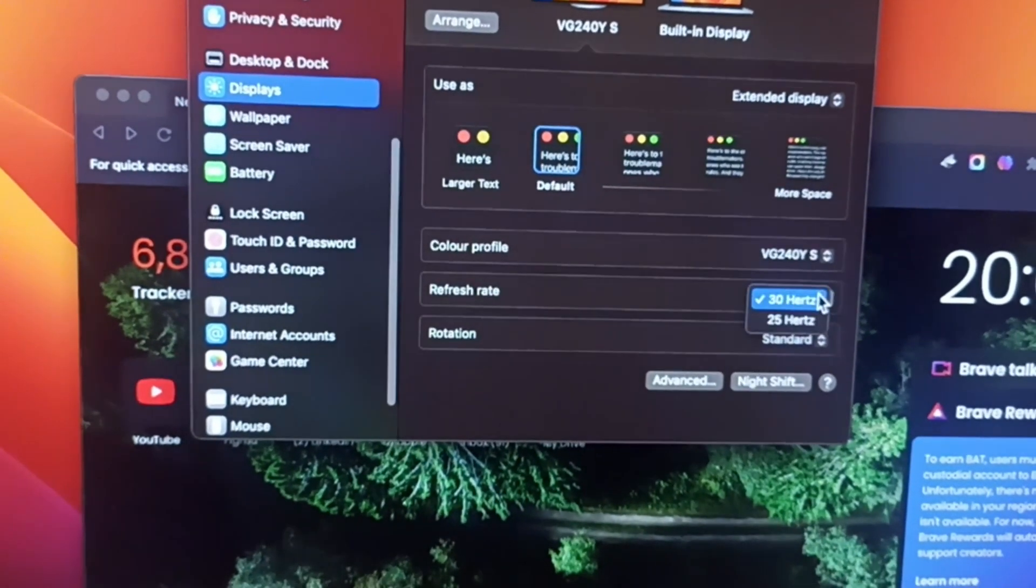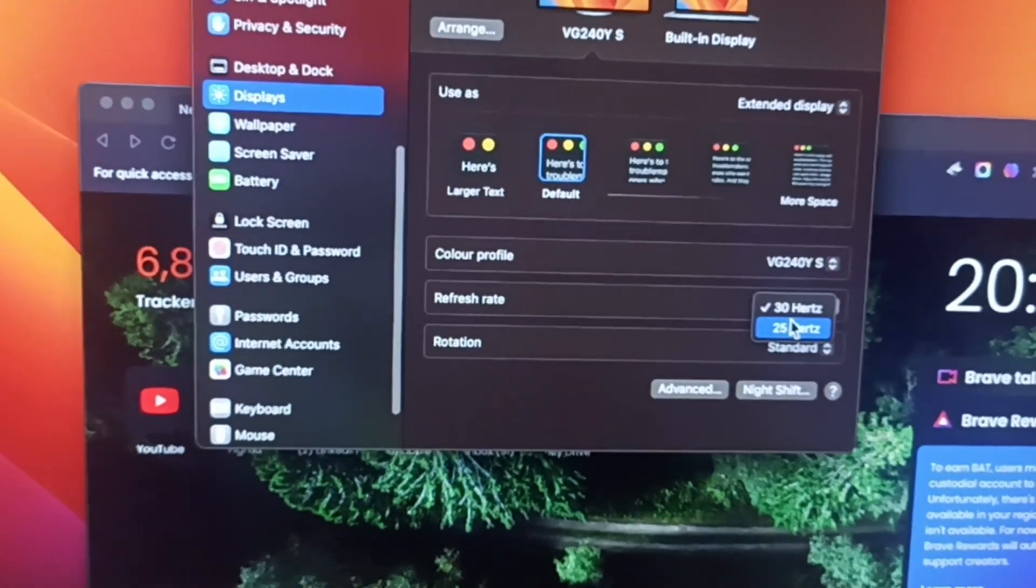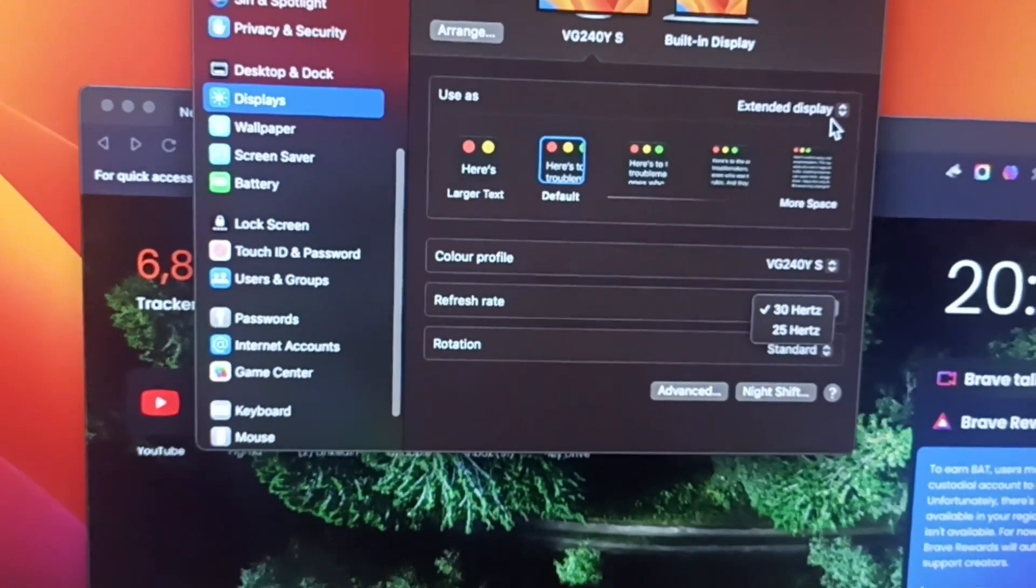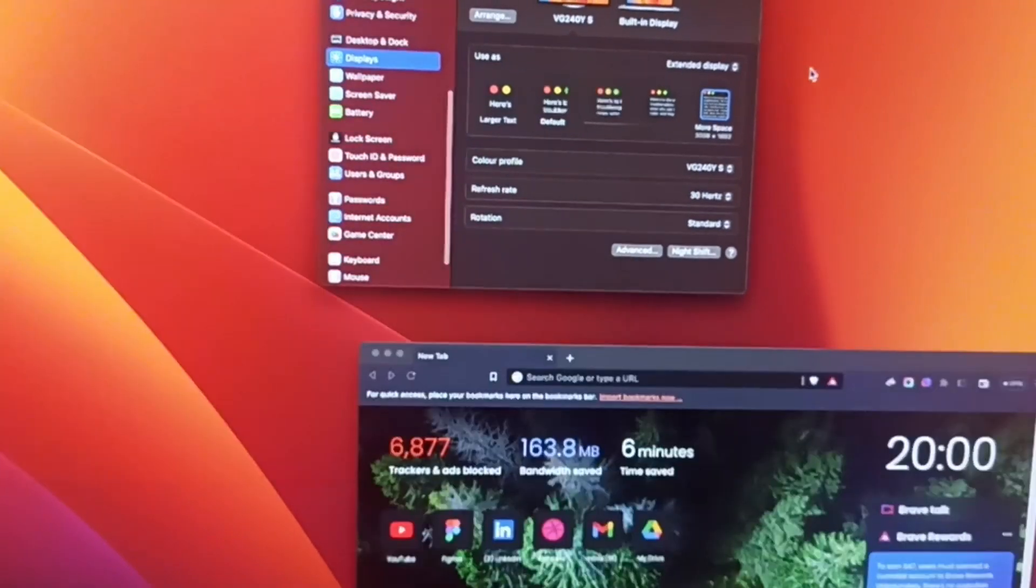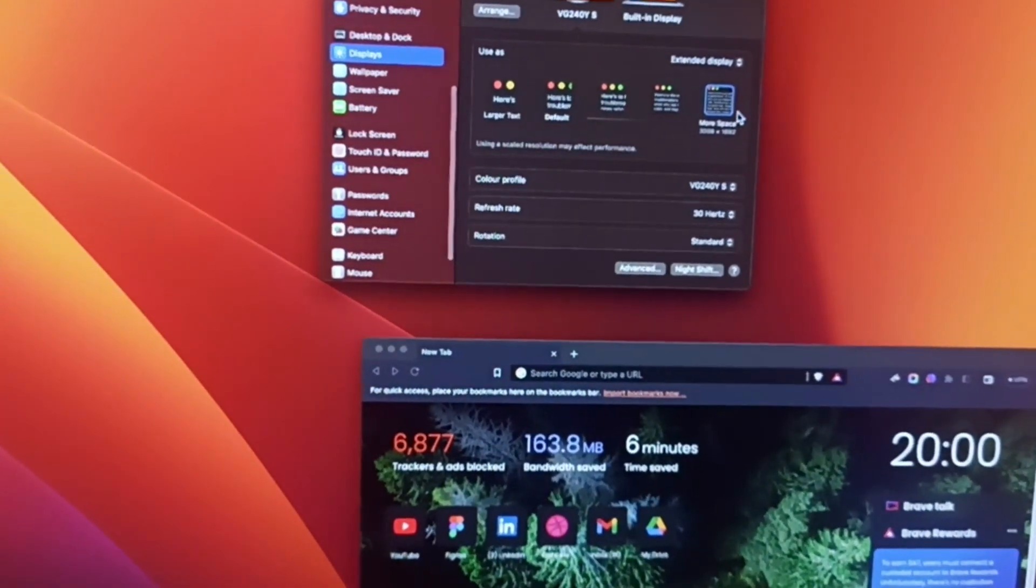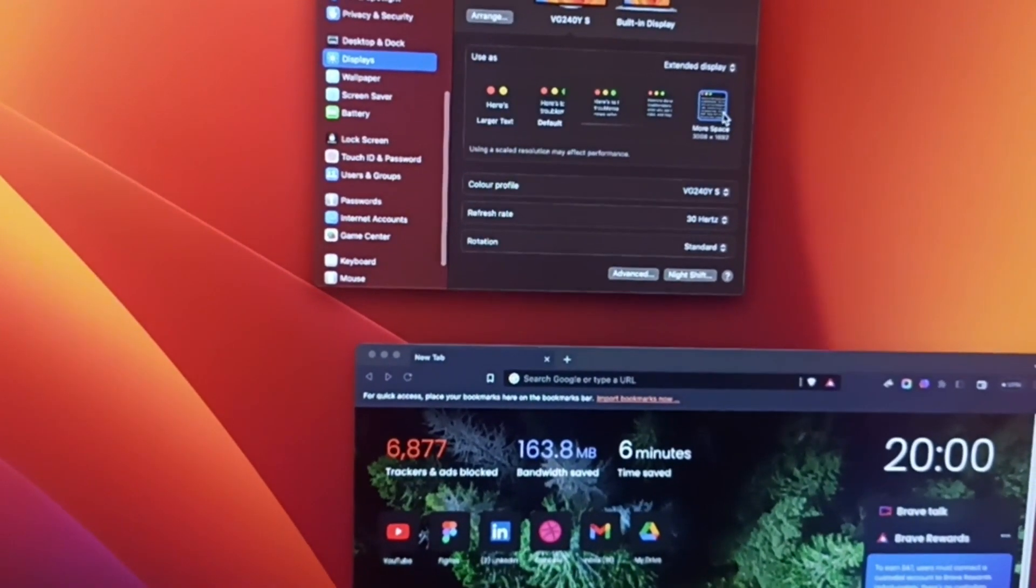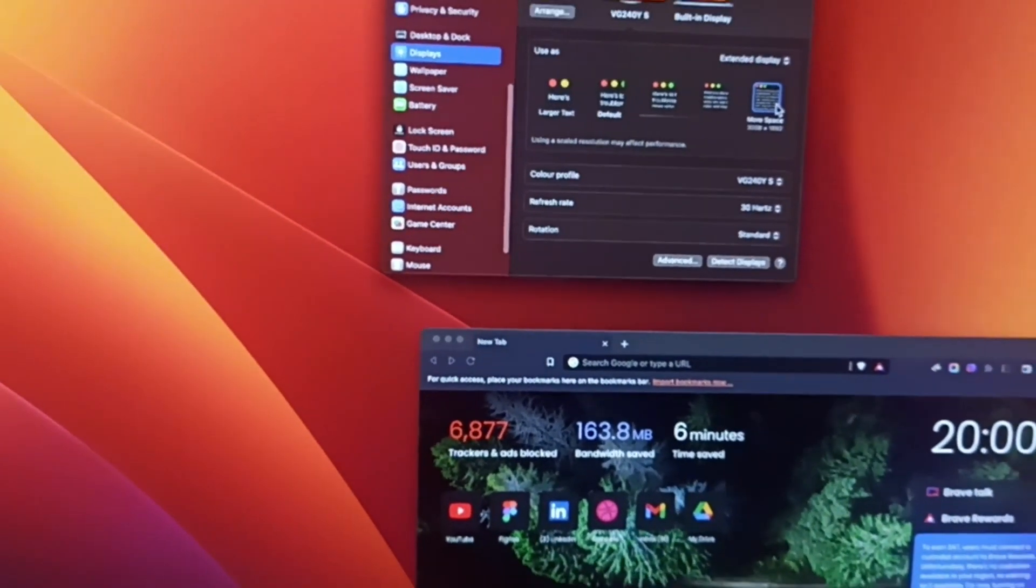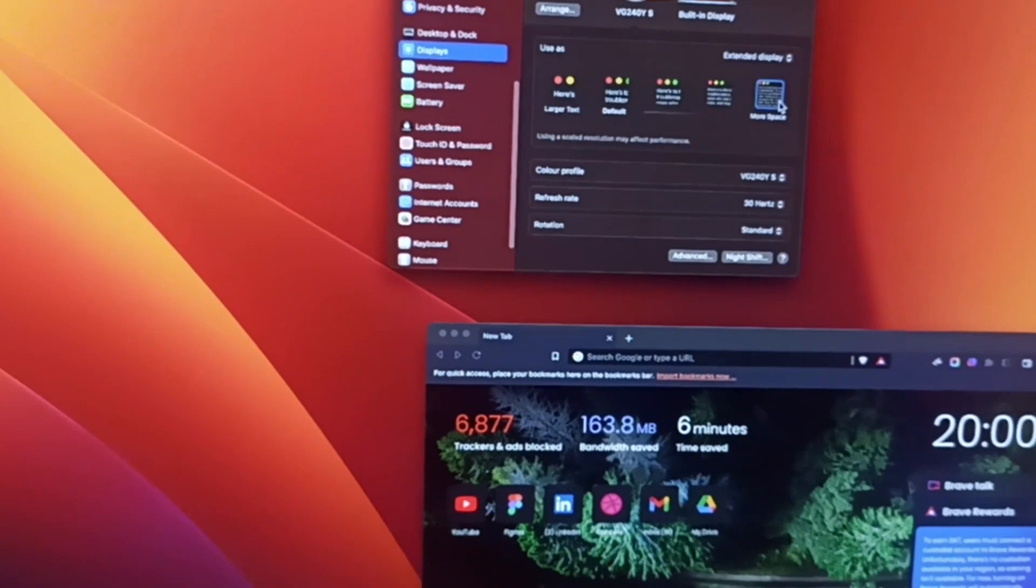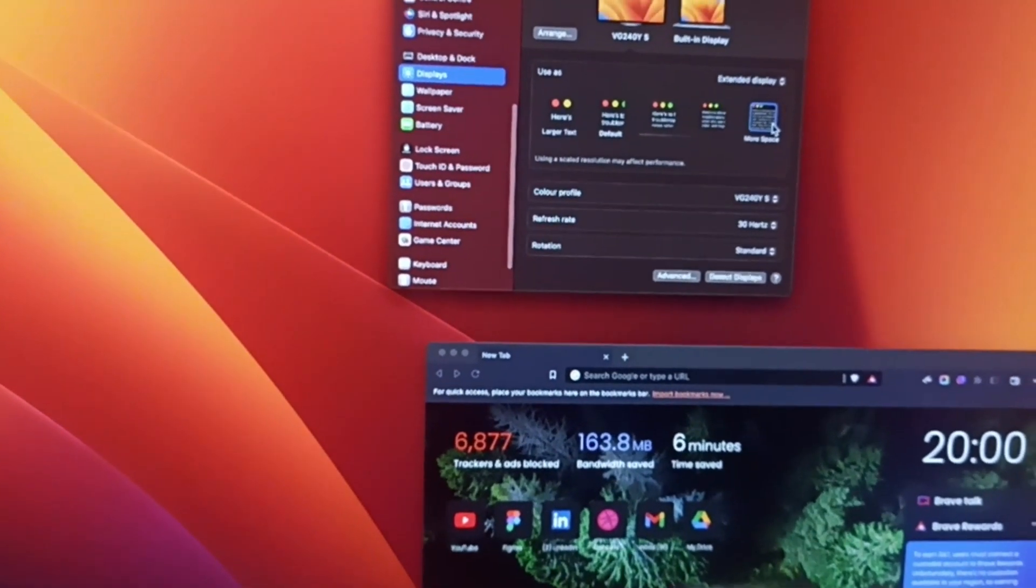And it's still 30 Hertz, so it means I have to basically select that one, press option.